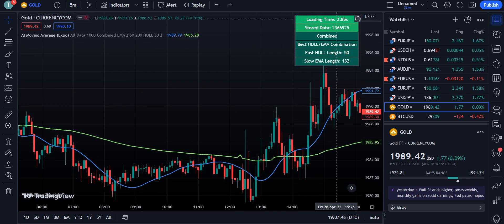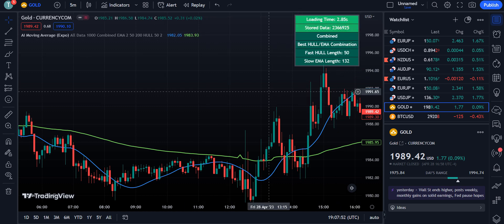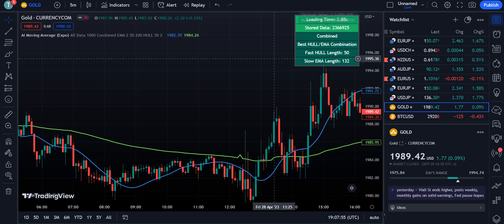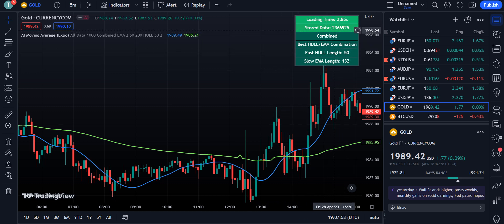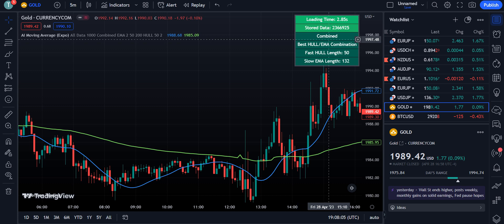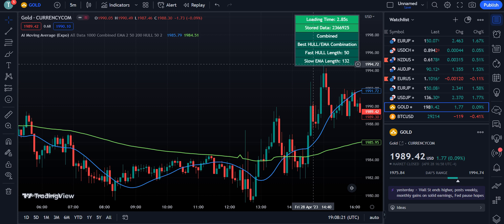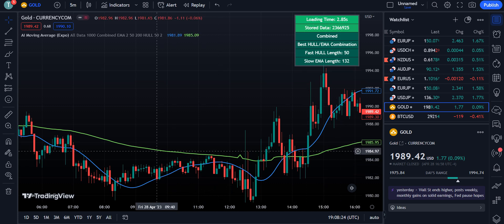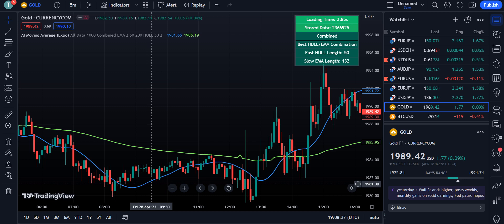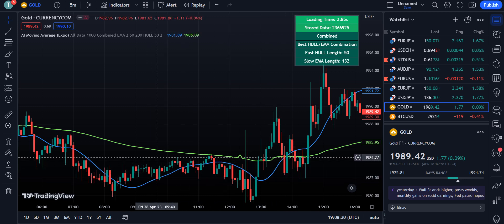The chart will display a loading time of 2.85 seconds, and the stored data amount shown is 23,660,929.25. This is the Combined metric, which combines win rate and performance. The best Hull/EMA combination found is: fast Hull length 50 and slow EMA length 132. The slow EMA is shown as a green line and the fast Hull is shown as a blue line.